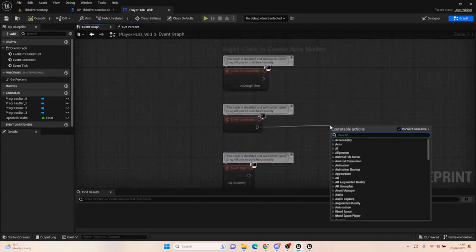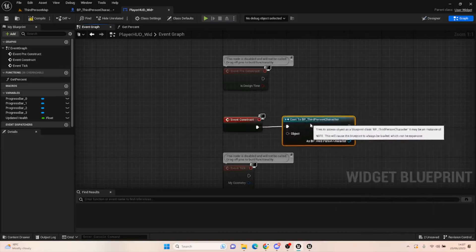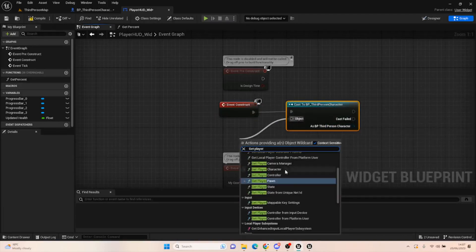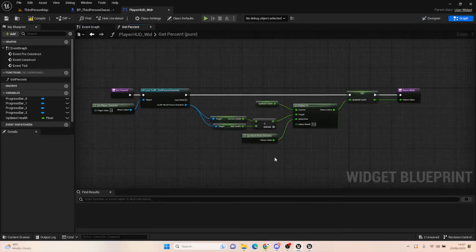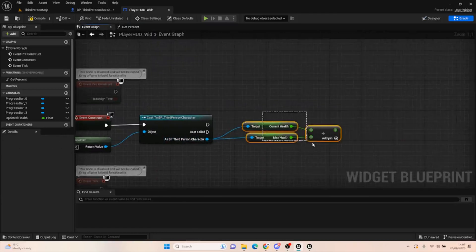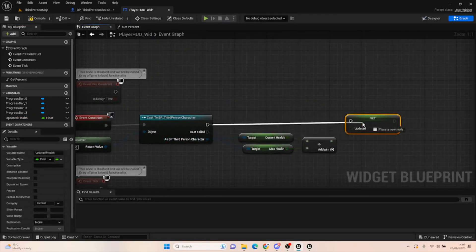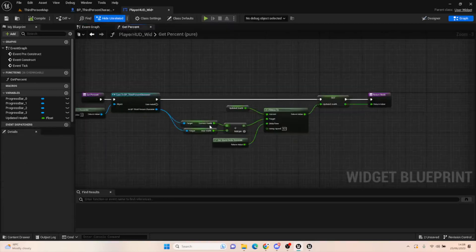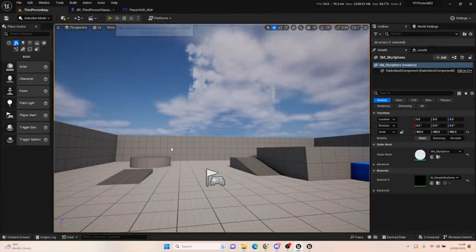Now in the event graph, on event construct we're going to cast to third person character, get player character, and do something very similar — grab current health and max health, divide them, and set that as our updated health. This means when we first spawn in, the health bar will automatically get and set the updated health. So if we had 80 health left over, it will automatically set to 80, and when we take damage it recalculates from there.